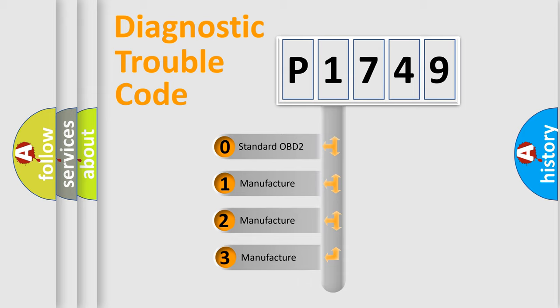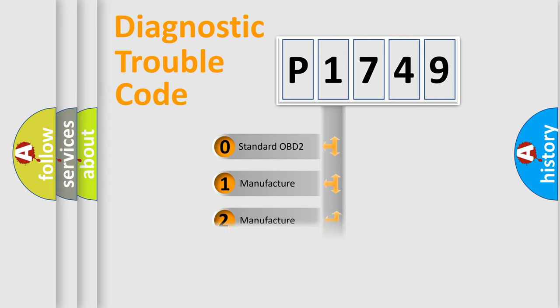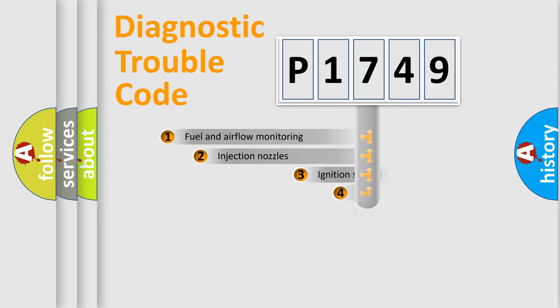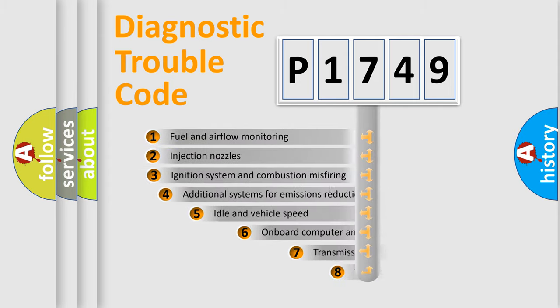If the second character is expressed as zero, it is a standardized error. In the case of numbers 1, 2, 3, it is a manufacturer-specific expression of the car-specific error.